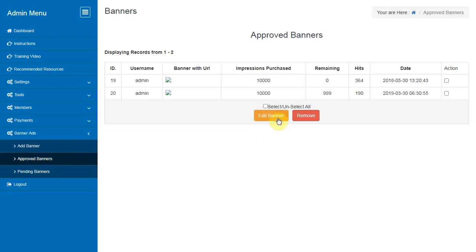Approved Banners. This section lets you track the banners submitted by members and you can track the details of each banner.